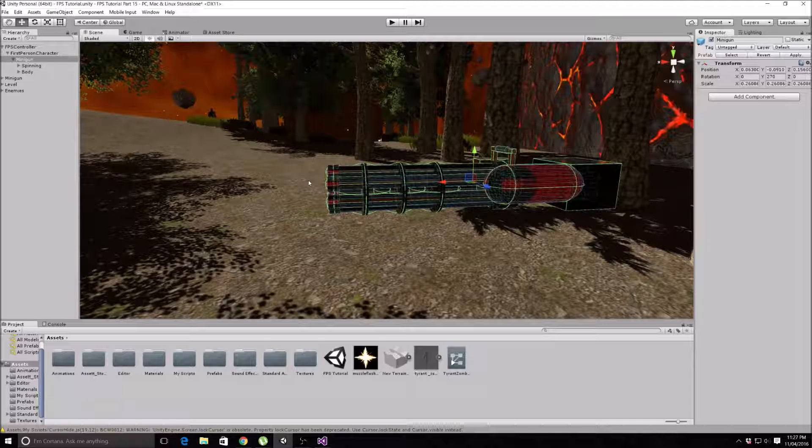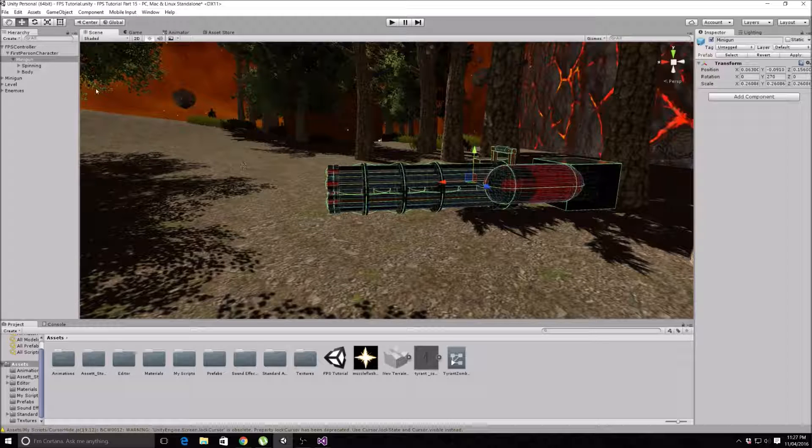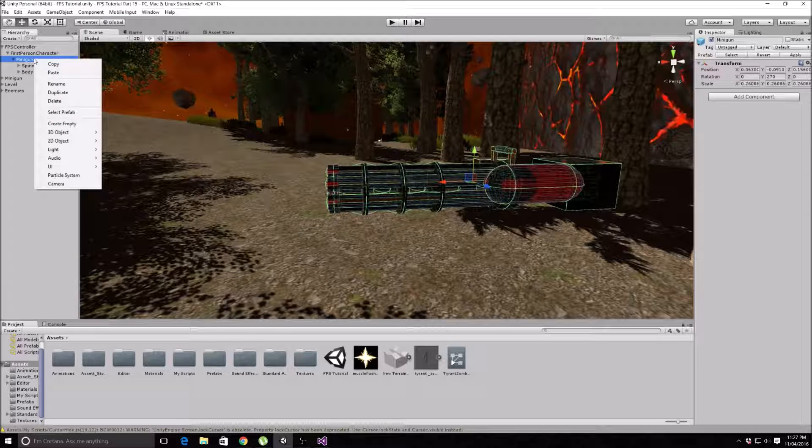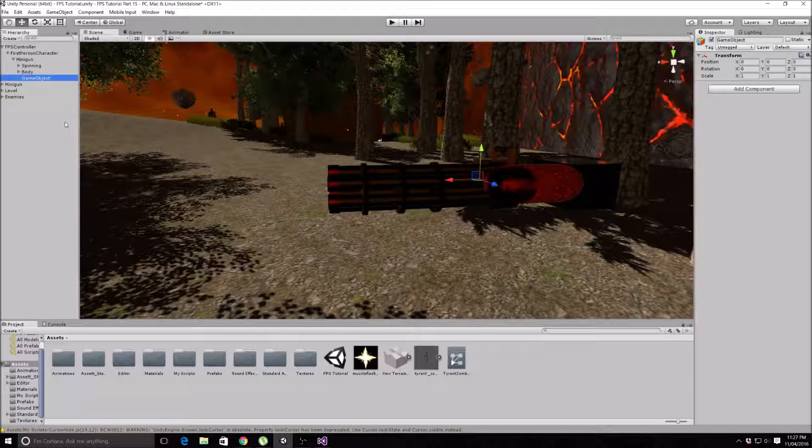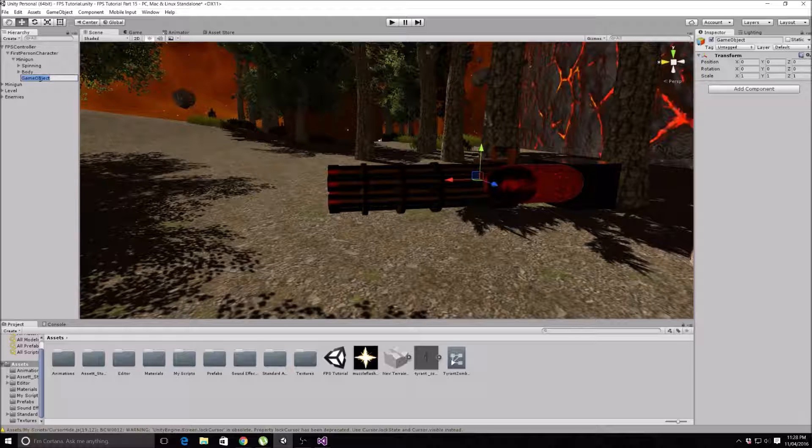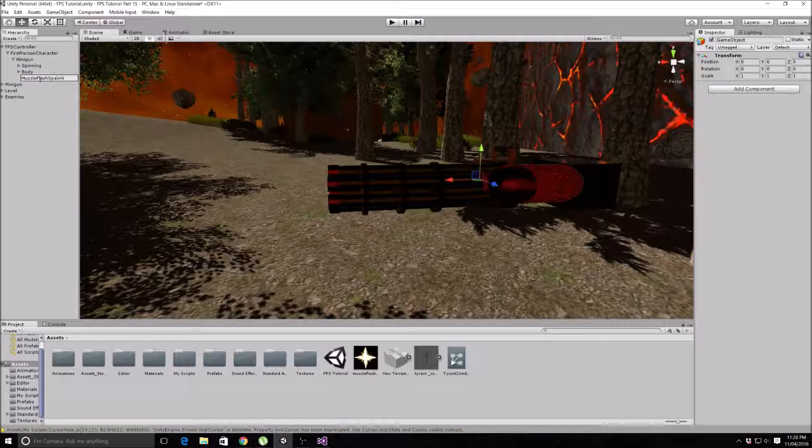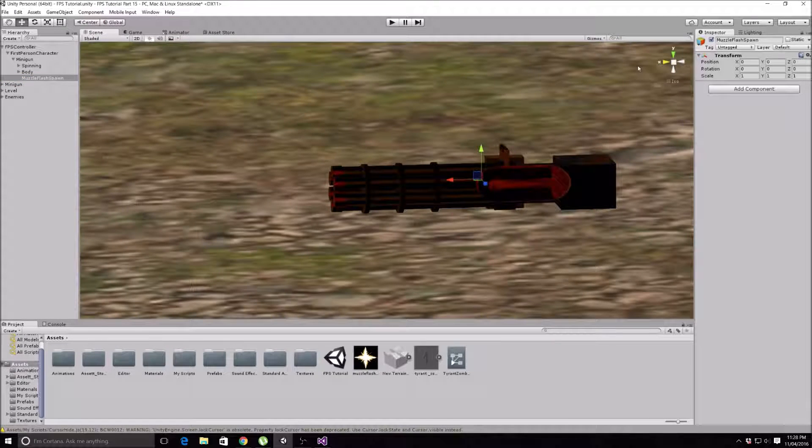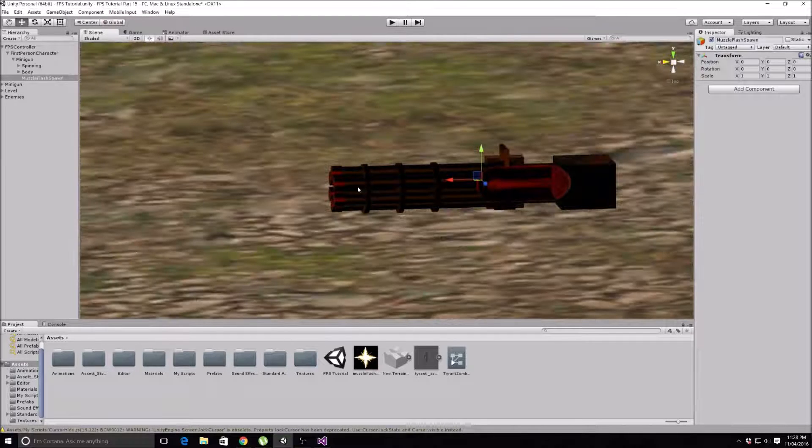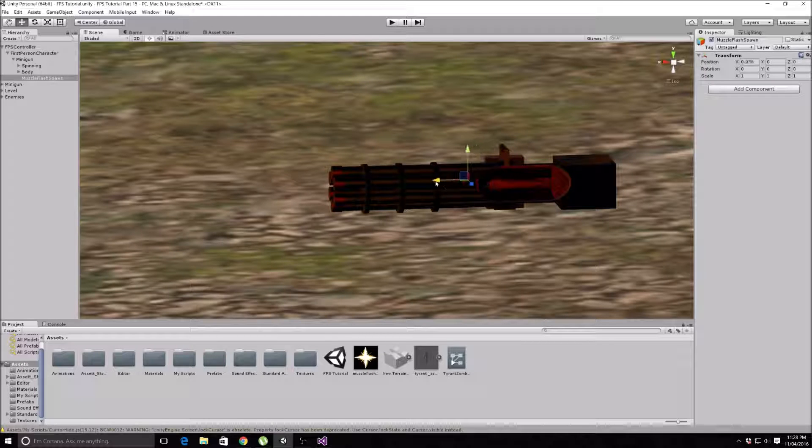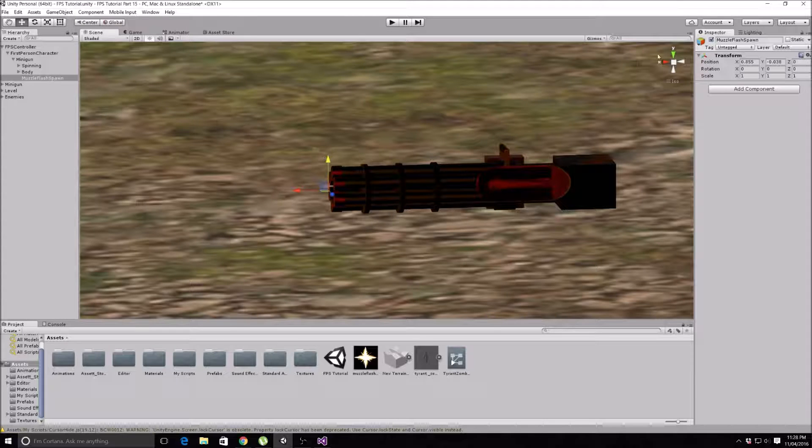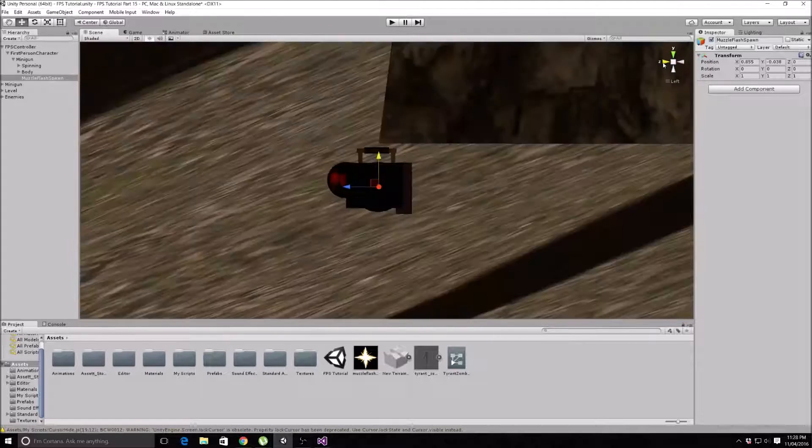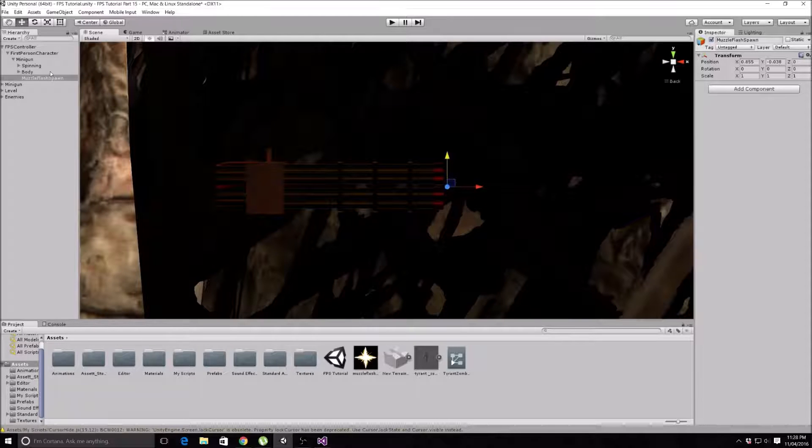Especially for our muzzle flash, so it knows where to spawn when we instantiate the muzzle flash. First of all, we will just right-click on our minigun and create empty, and press F2 to change it, or change it up there, whatever you want to do. Call it Muzzle Flash Spawn because that just makes sense. As you can see, if you click on this square, you'll get a quite straight-on view of your gun. This is the muzzle flash spawn that we just made, the empty object, so we obviously want this at the end of our gun.